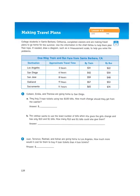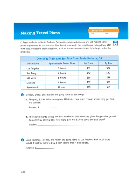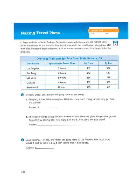It says, college students in Santa Barbara, California completed classes and are making travel plans to go home for the summer. Use the information in the chart below to help them plan their trips. If needed, draw a diagram, such as a measurement scale, to help you solve the problems. The first thing that catches my eye is the fact that we're dealing with a couple of different units of measure. We're looking at money, and we're looking at time.